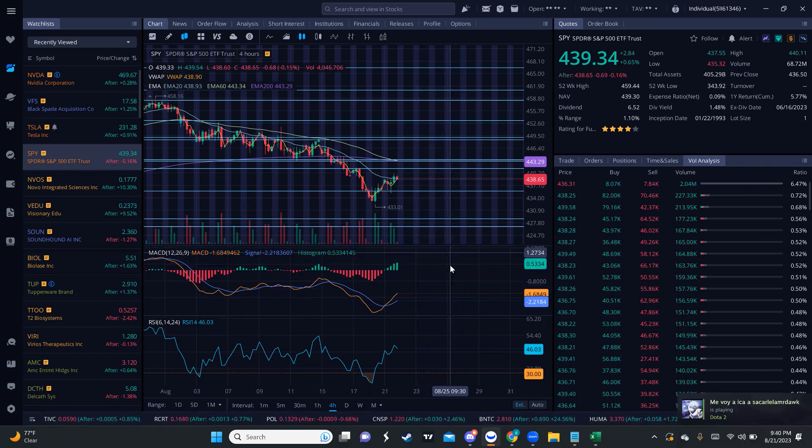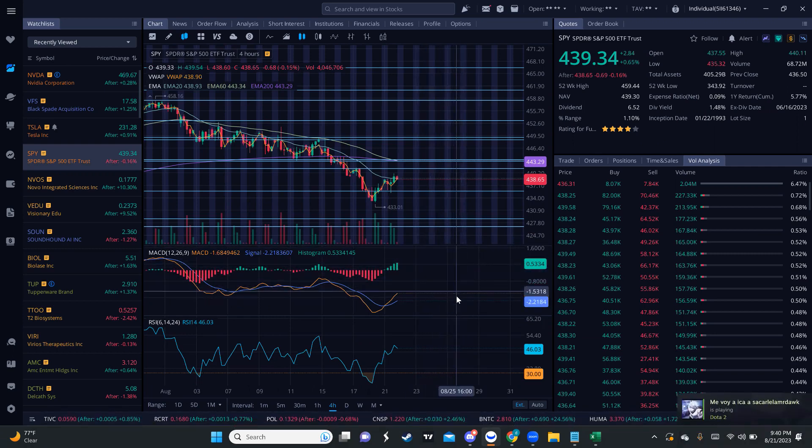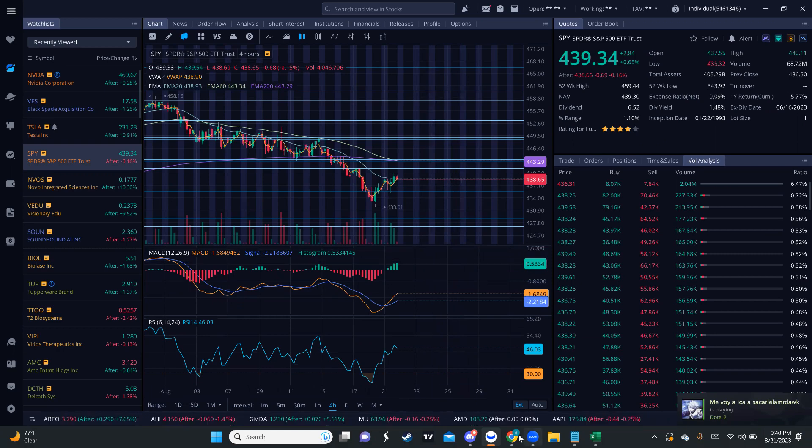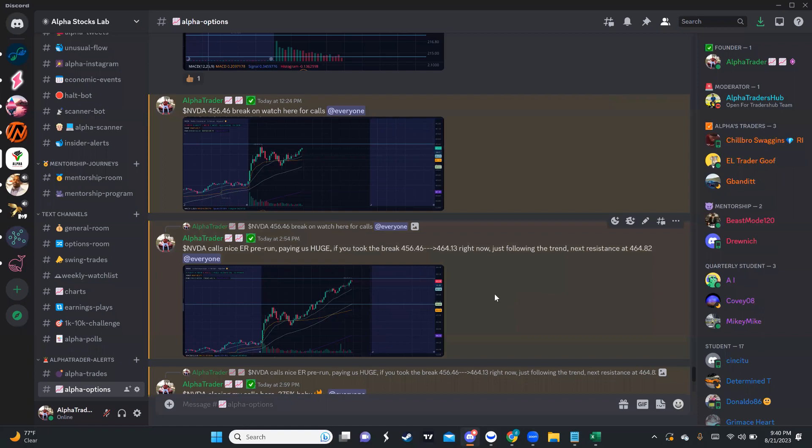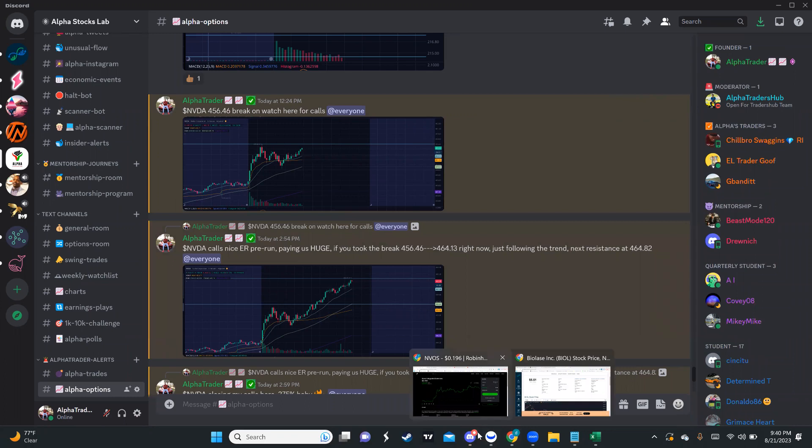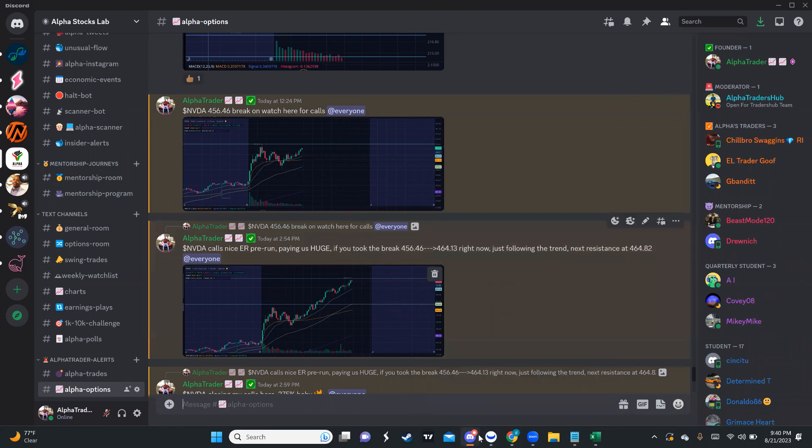You still have to assess this every single day and be prepared for that. NVIDIA was also another banger that we went over because we have earnings on Wednesday, I believe.